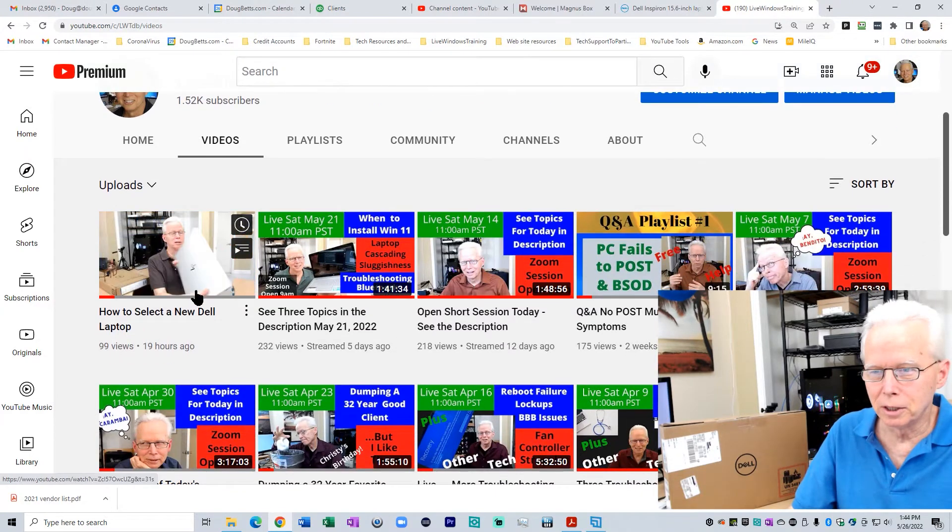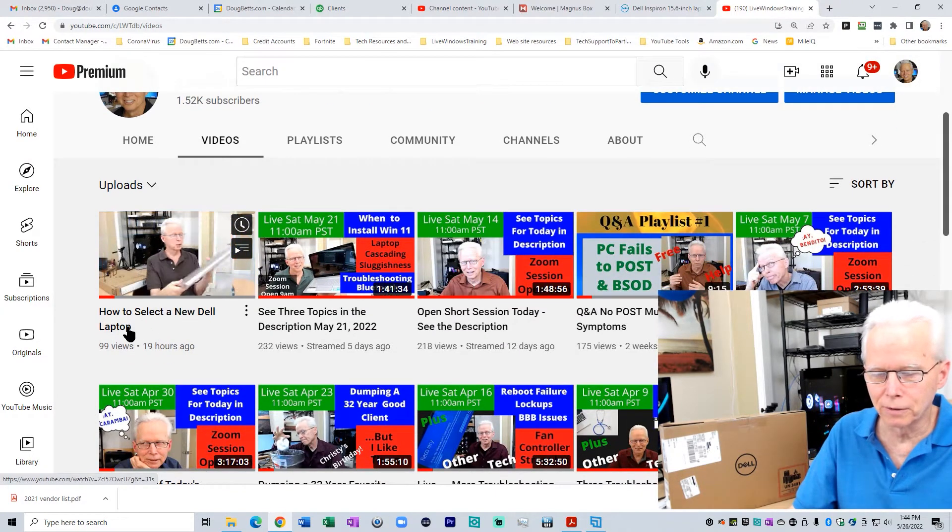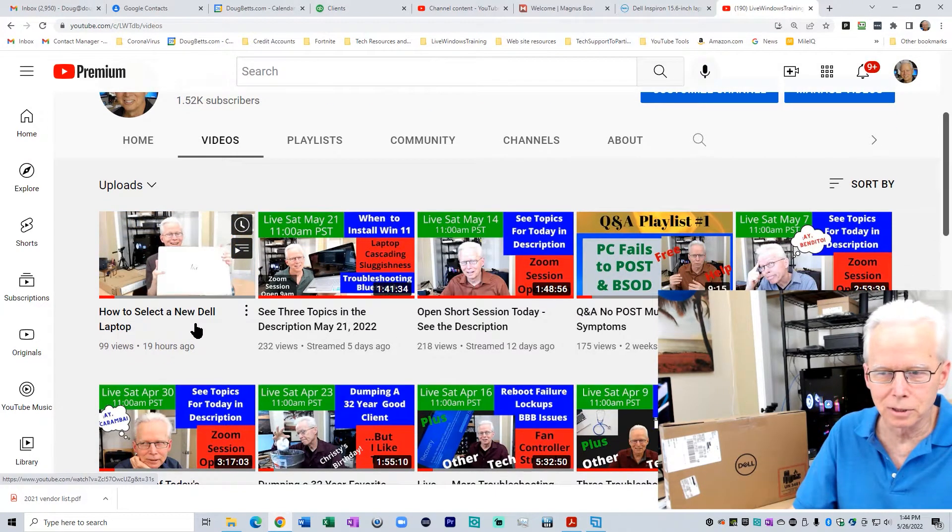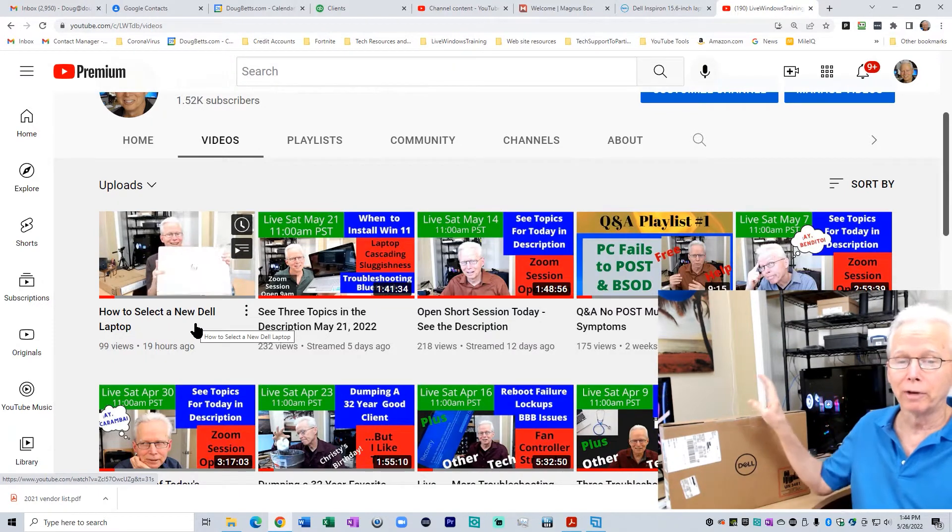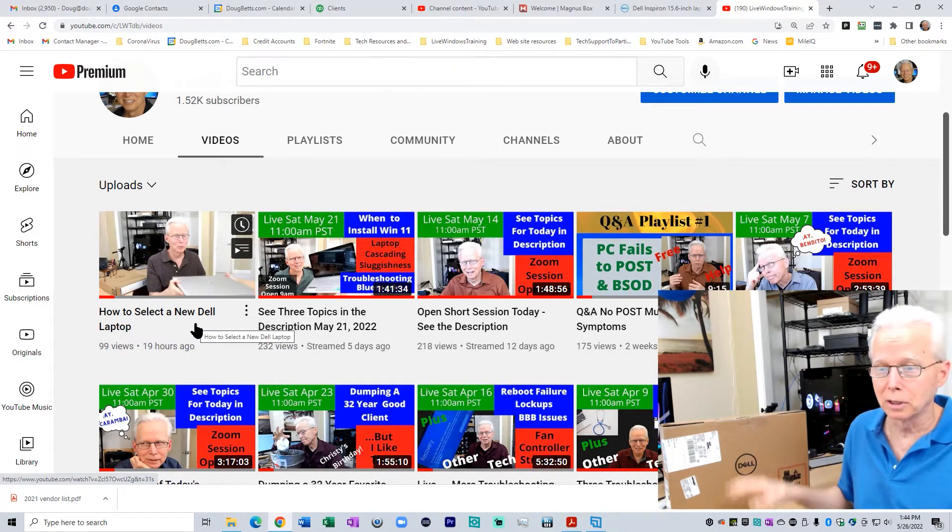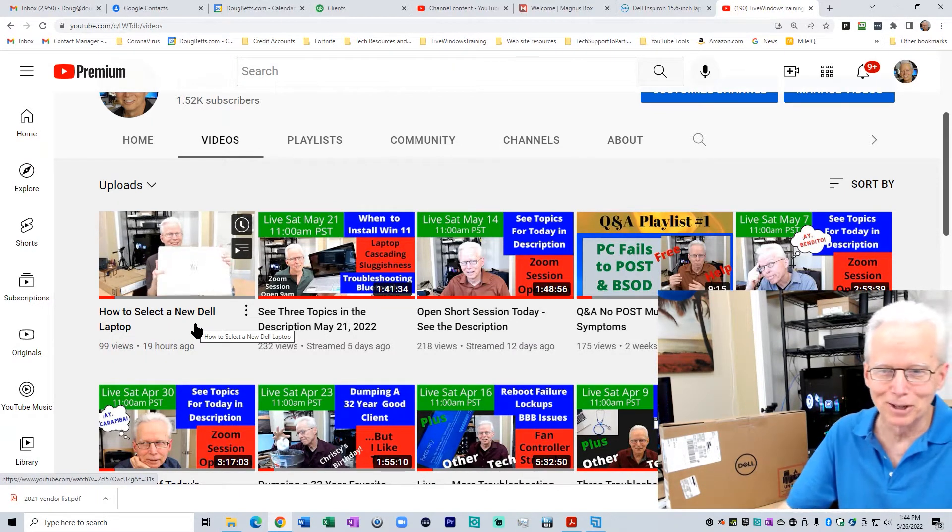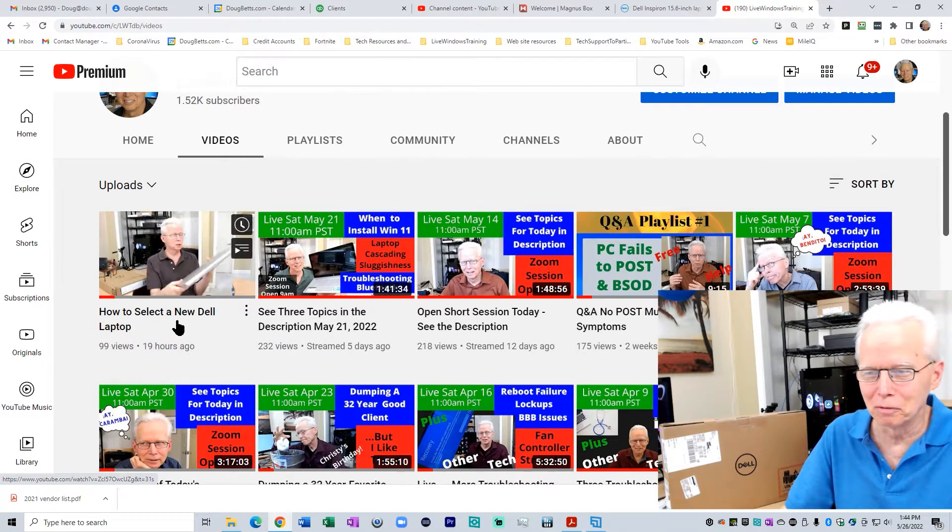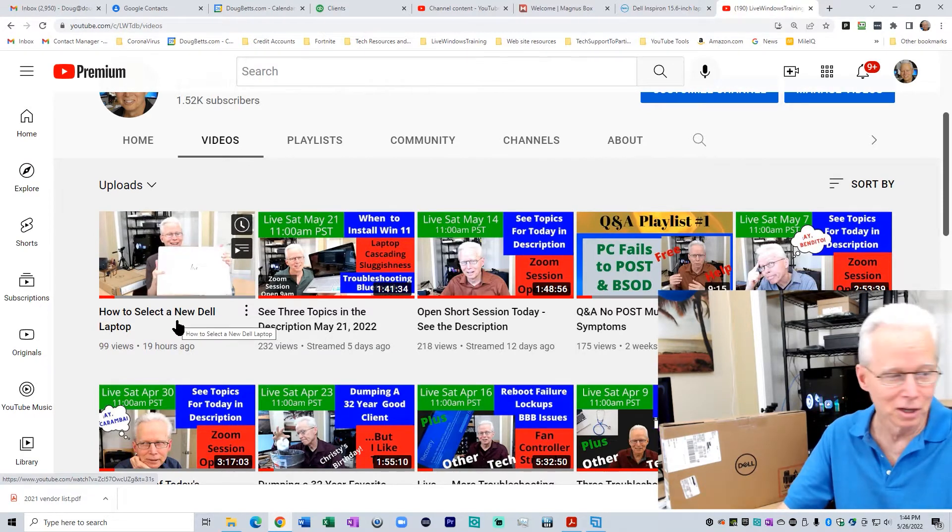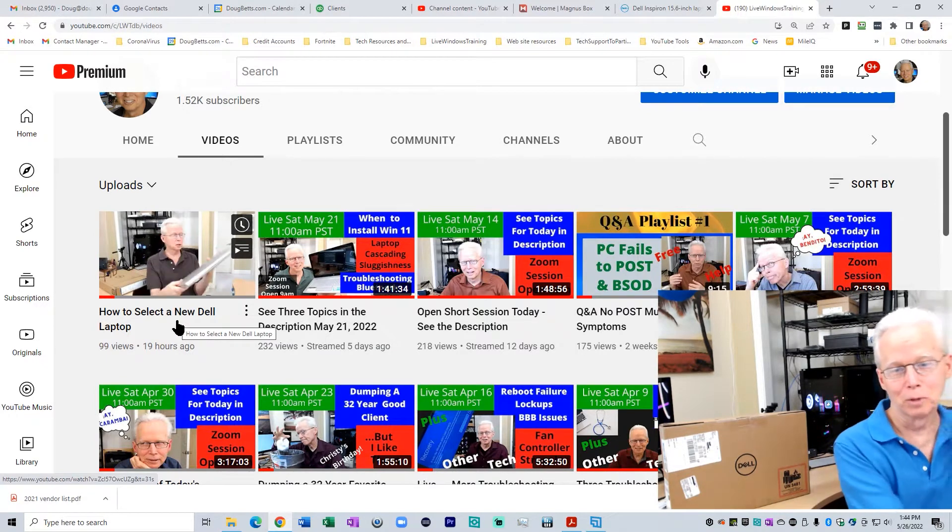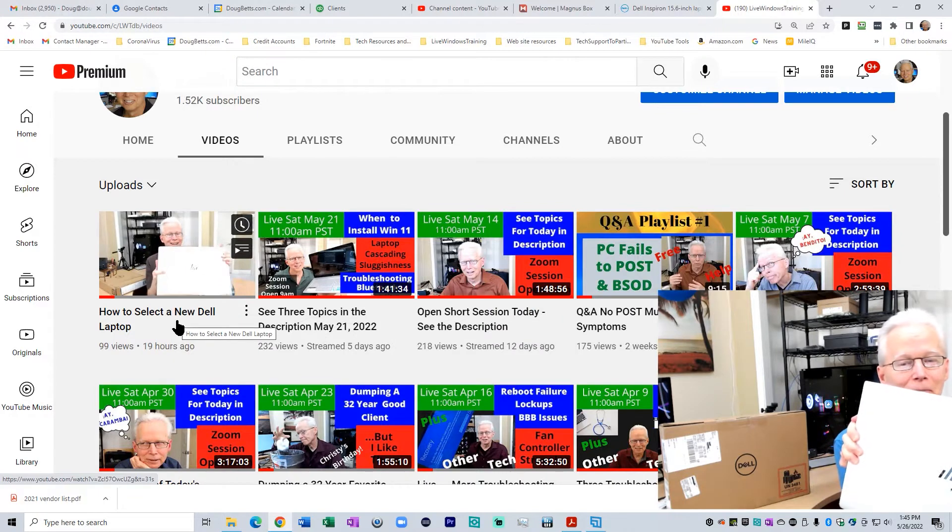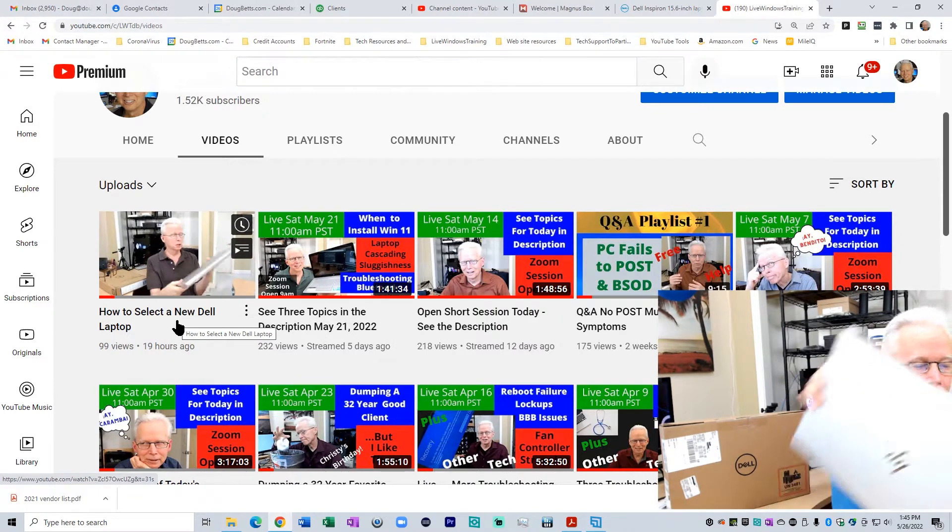Then come down in here to my recent uploads and you'll find this one, How to Select a New Dell Laptop. That tells the story of how I went about selecting this one. That laptop that you're seeing in the little preview flash there is the old laptop, the one that we were replacing.